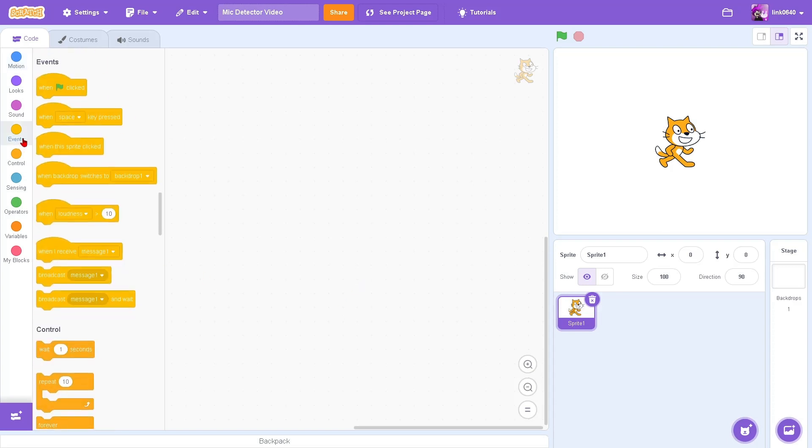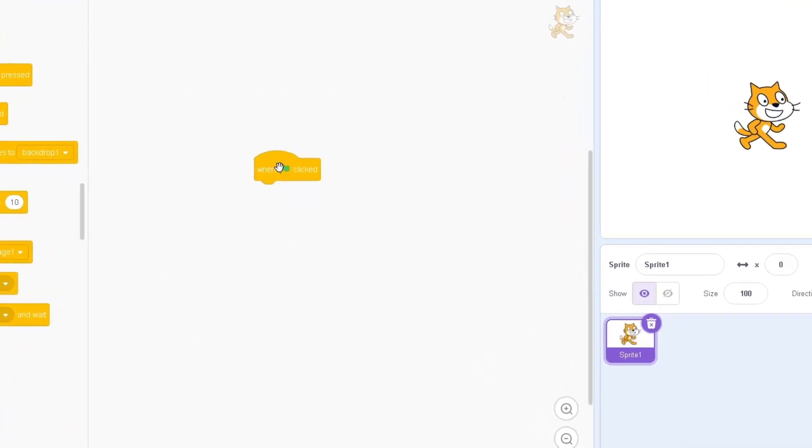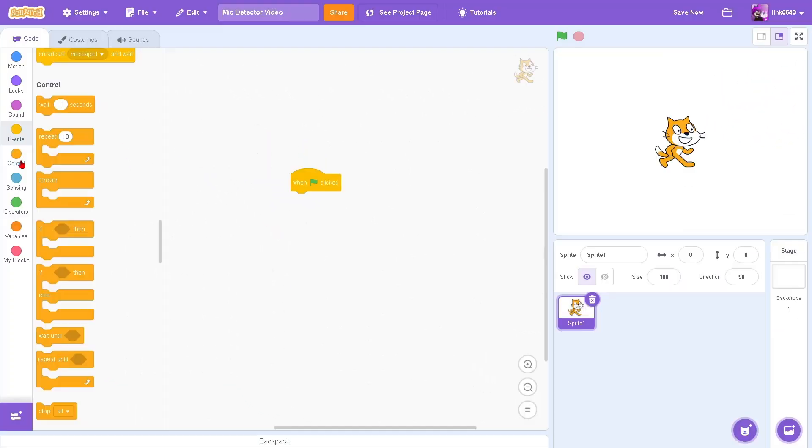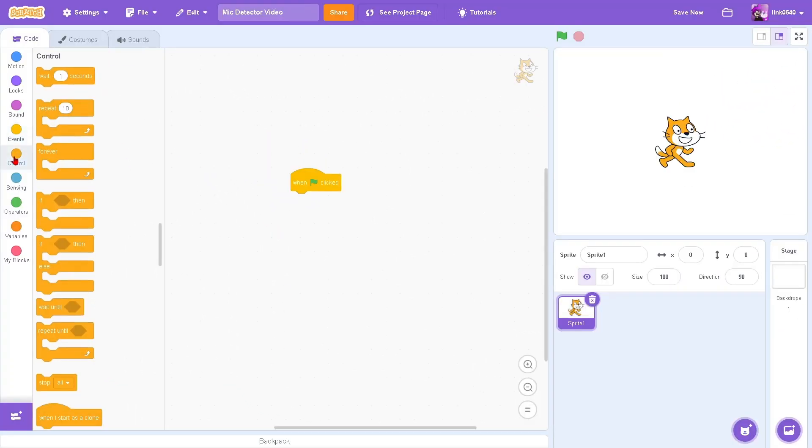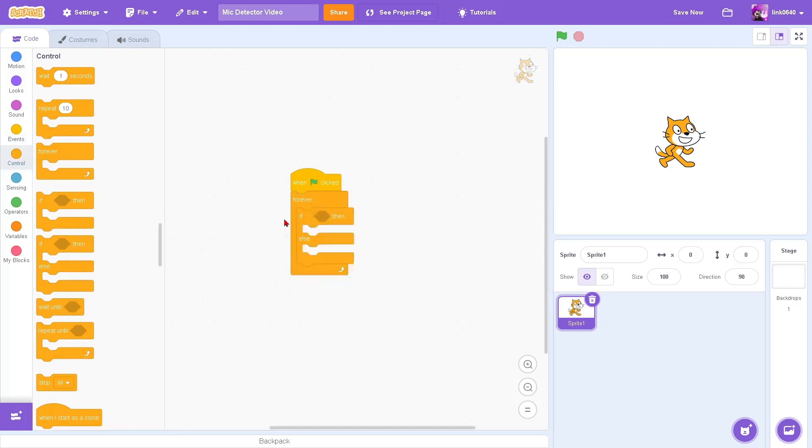Go to events and drag out the when green flag clicked. Go to controls and drag out a forever loop, along with an if-else loop. Put it inside the forever loop.